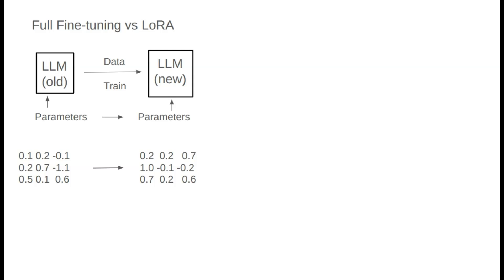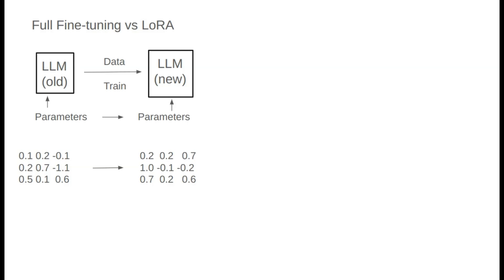This small example illustrates that fine-tuning involves modifying these numbers slightly. For example, training may change 0.1 to 0.2 or 0.2 to 0.1. This can also be thought of as adding an offset. 0.1 plus an offset of 0.1 becomes 0.2.